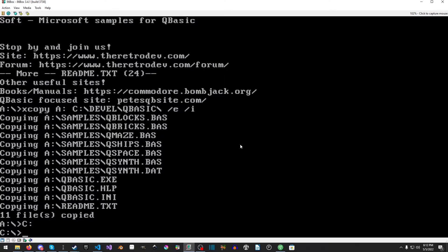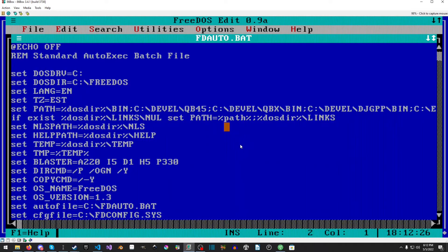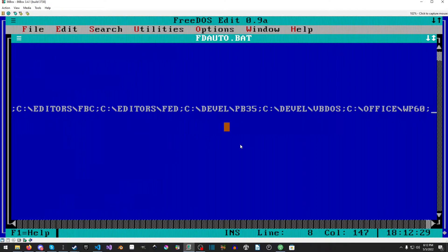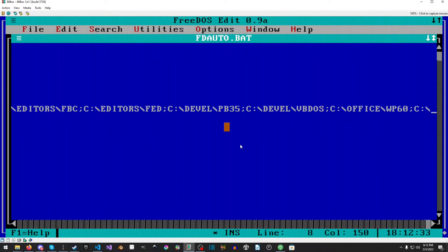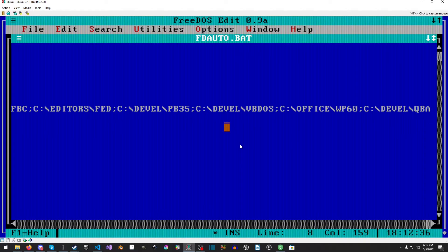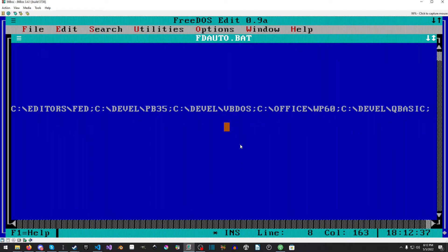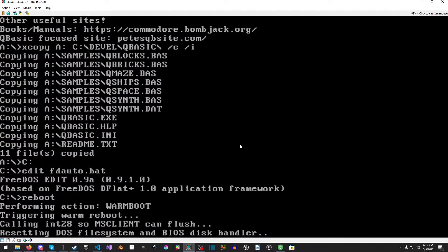Now we're going to go back to C and we are going to modify FDAUTO. Mine's already quite modified but we're going to modify it anyway. It's right down here, there's a lot of stuff in here. Just add a bit of QBASIC there and we'll save it and then exit.